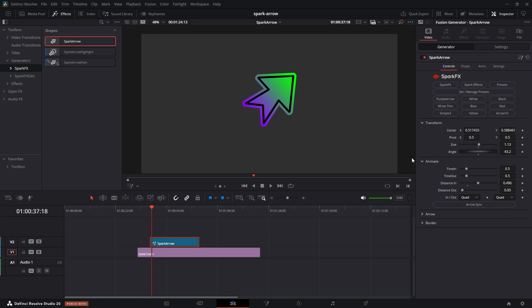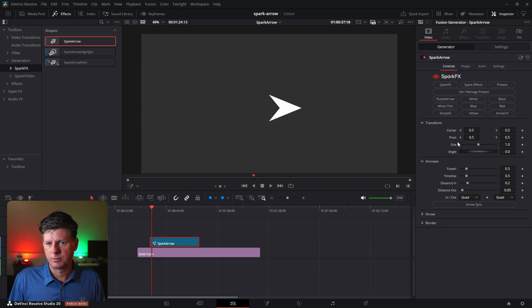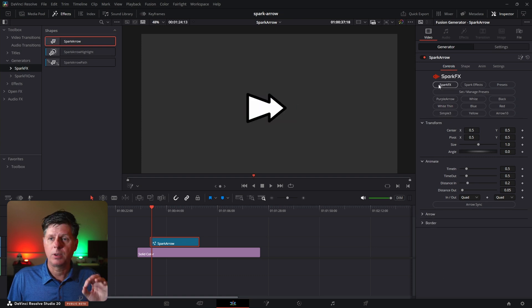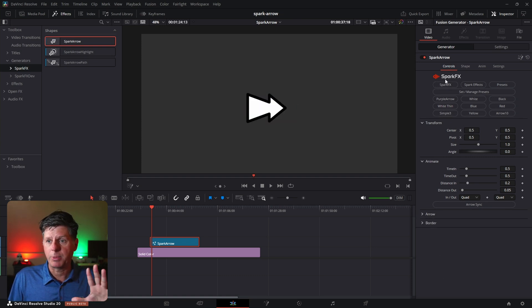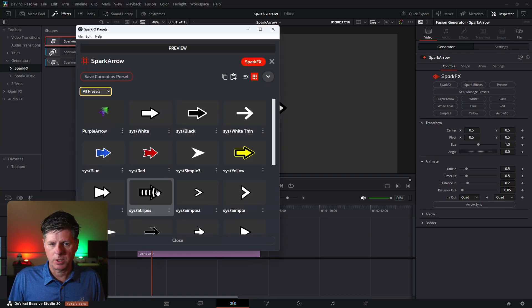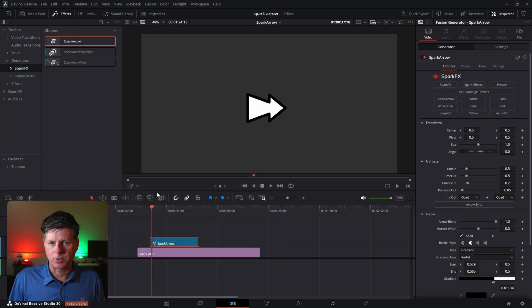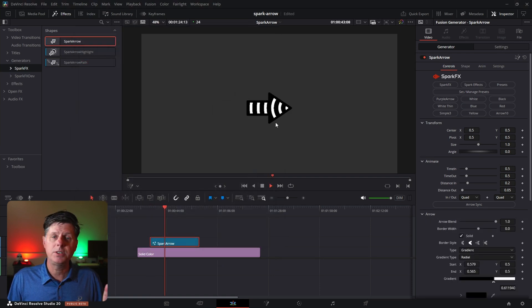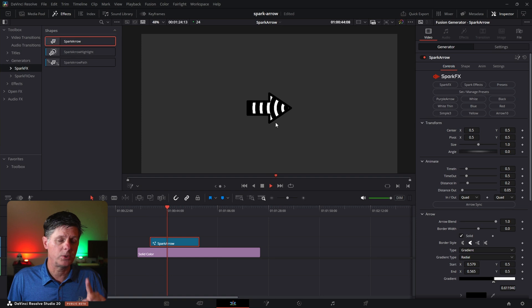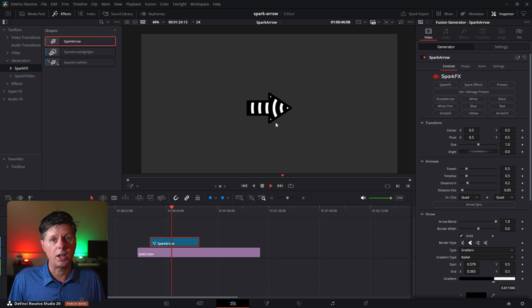That's how the Spark presets work. Let's take a look at a few of the other presets, and then we'll move on to the other arrows. We also have some animated arrows, and I'm going to show you how to use the expressions to animate a lot of this stuff. Let's click set manage presets and we'll click this black and white stripe one — this is done with a color offset. We'll show you how to do that in just a second, so you can use any color or style that you want.